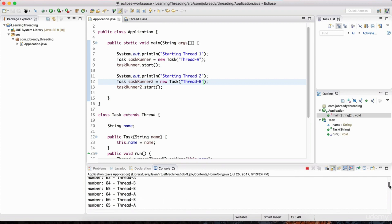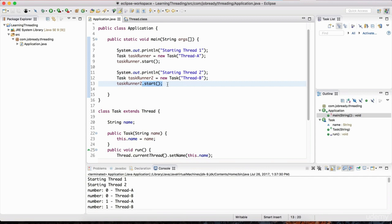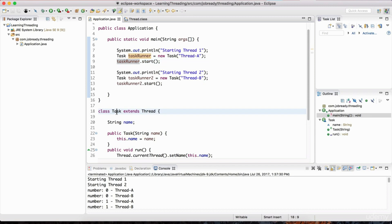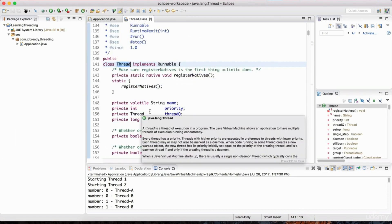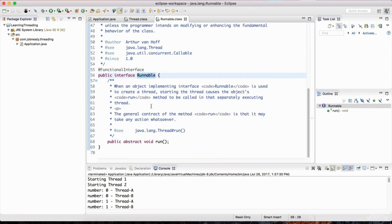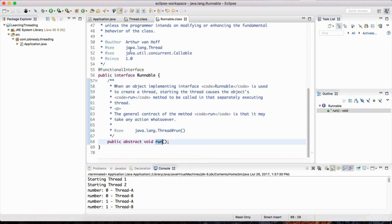To start a thread we use the start method on the thread. This task is a thread — it extends the thread class, which in object orientation means it IS a thread. We're telling that thread to start using the start method. Now, we looked at the thread class and saw that it implements the Runnable interface, and it's the run method that we have to override in our particular thread.